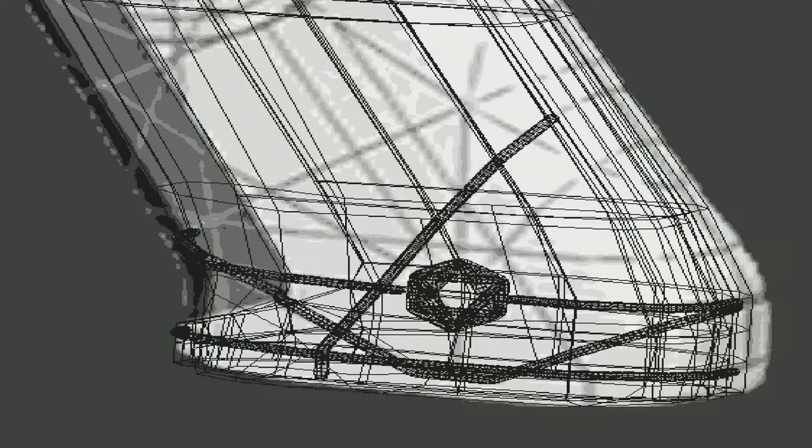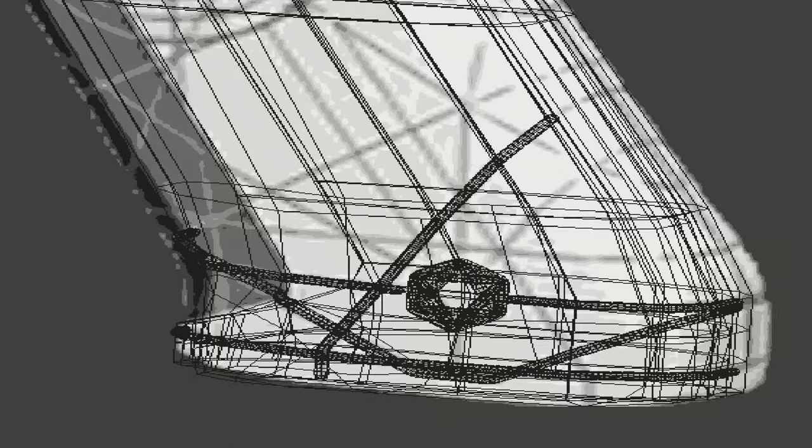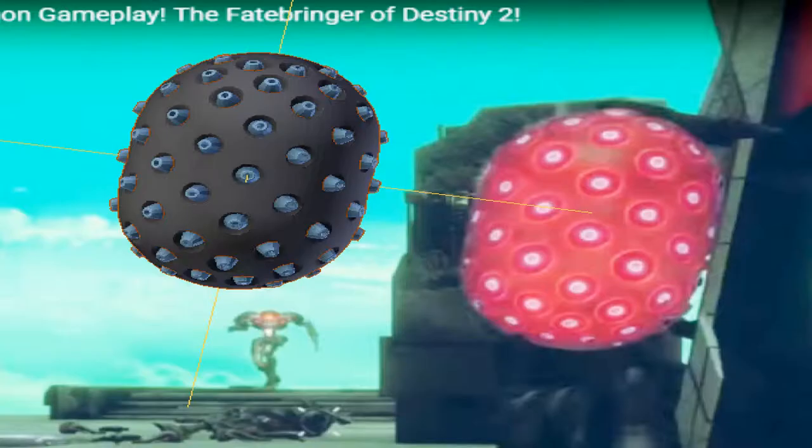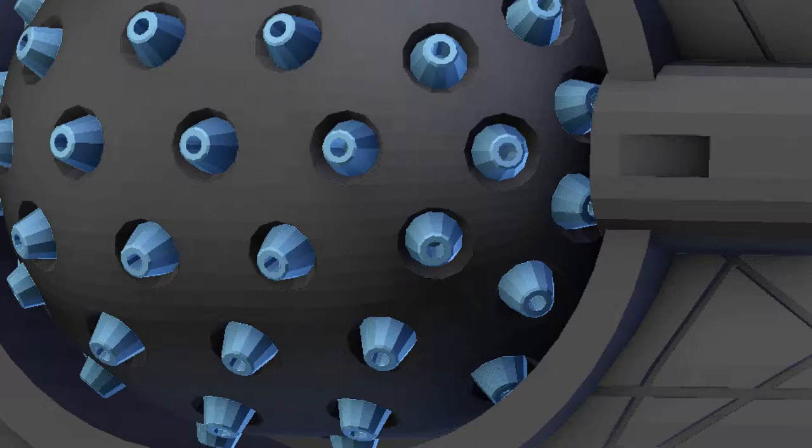I started working on the detailing on the handle and I had a few false starts. Then I made the barrel next.